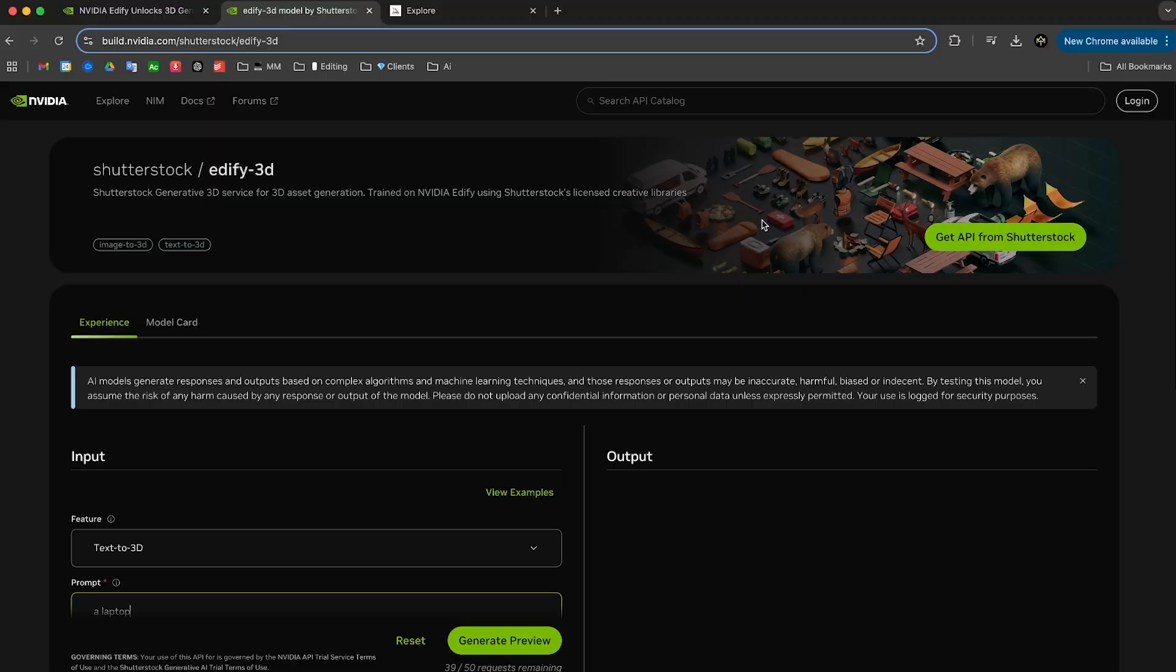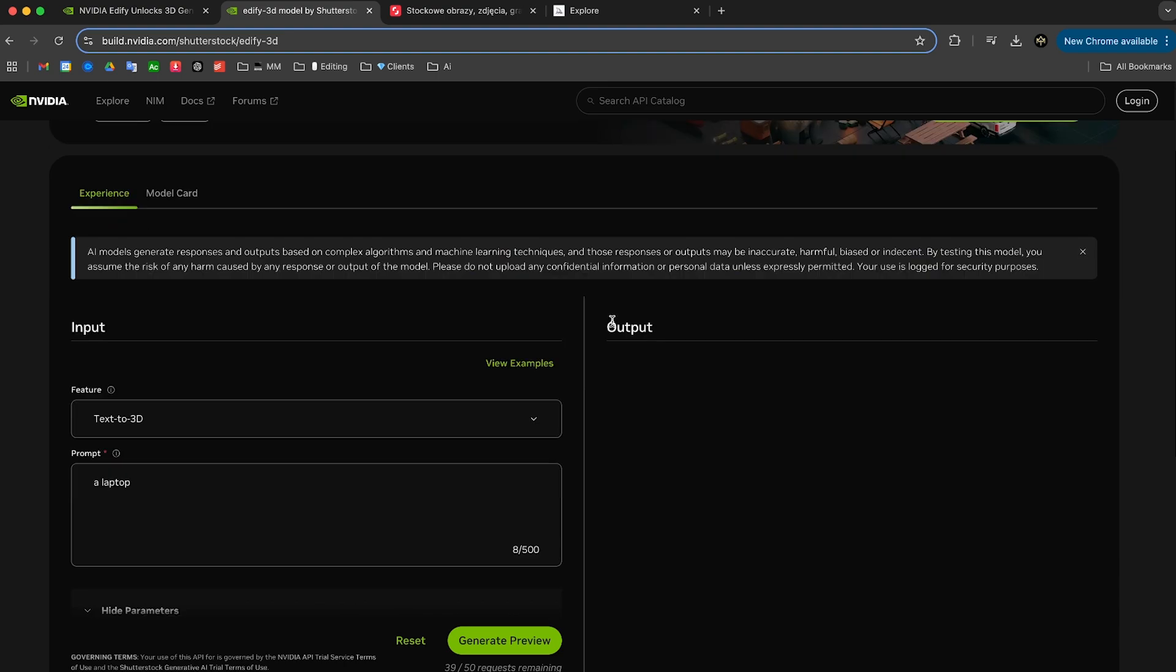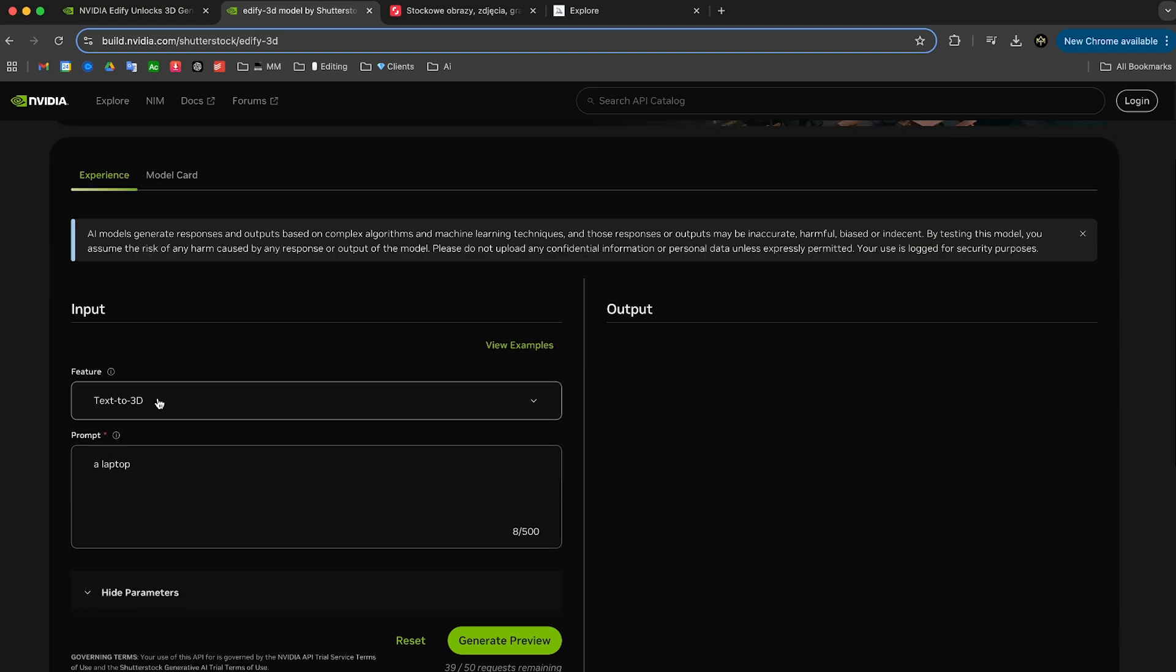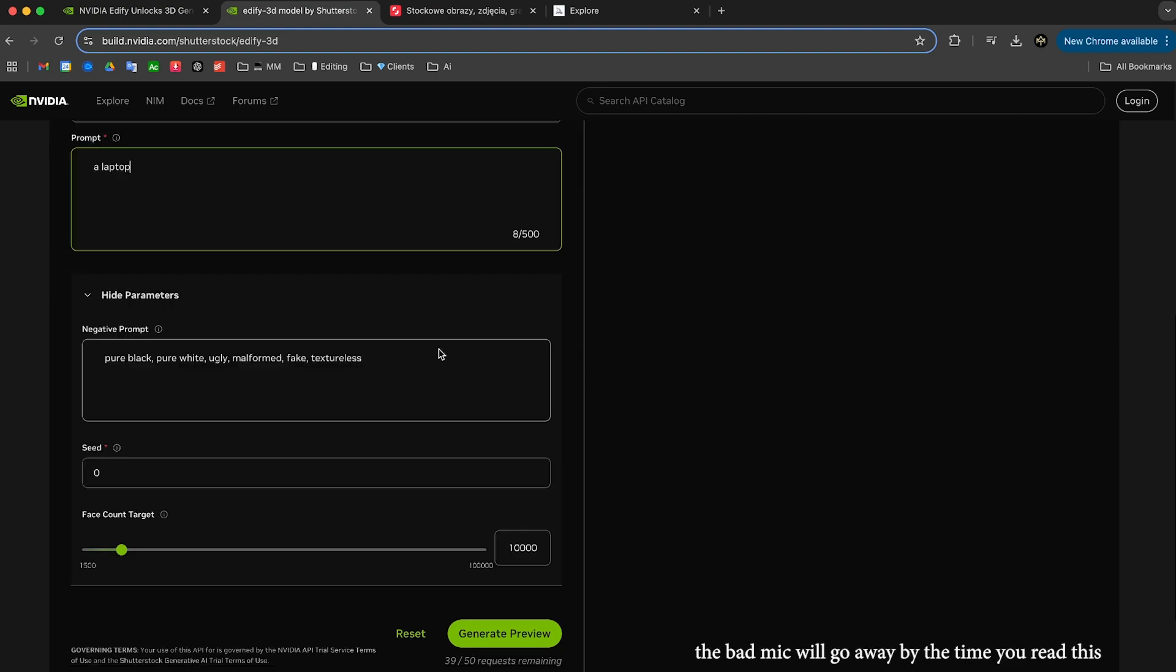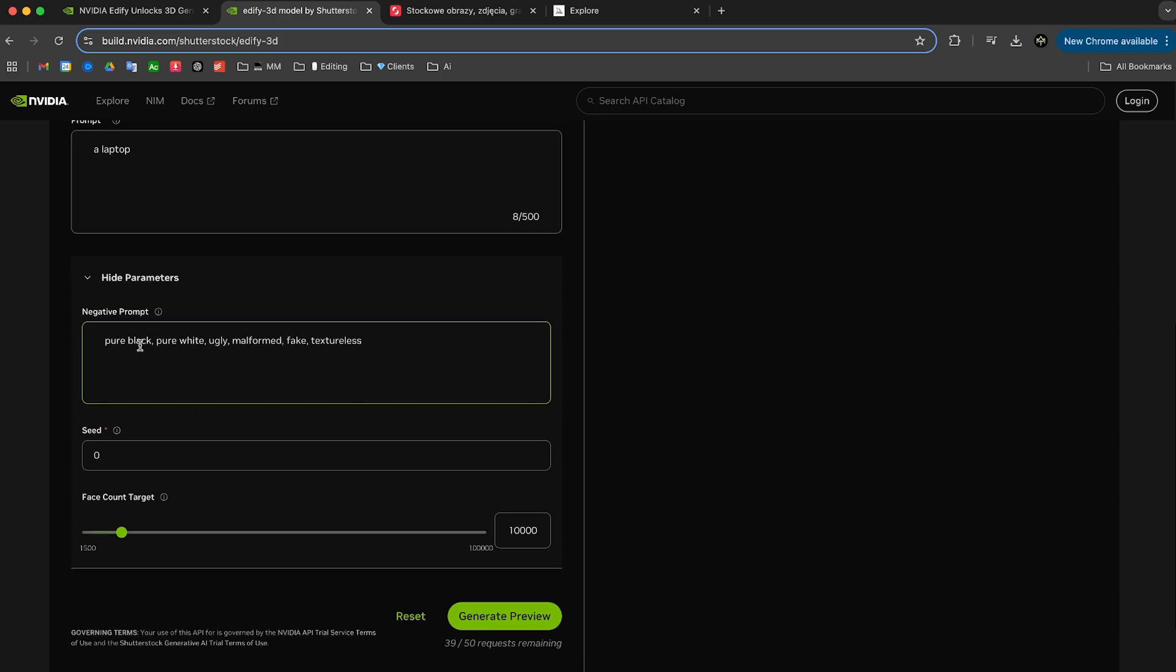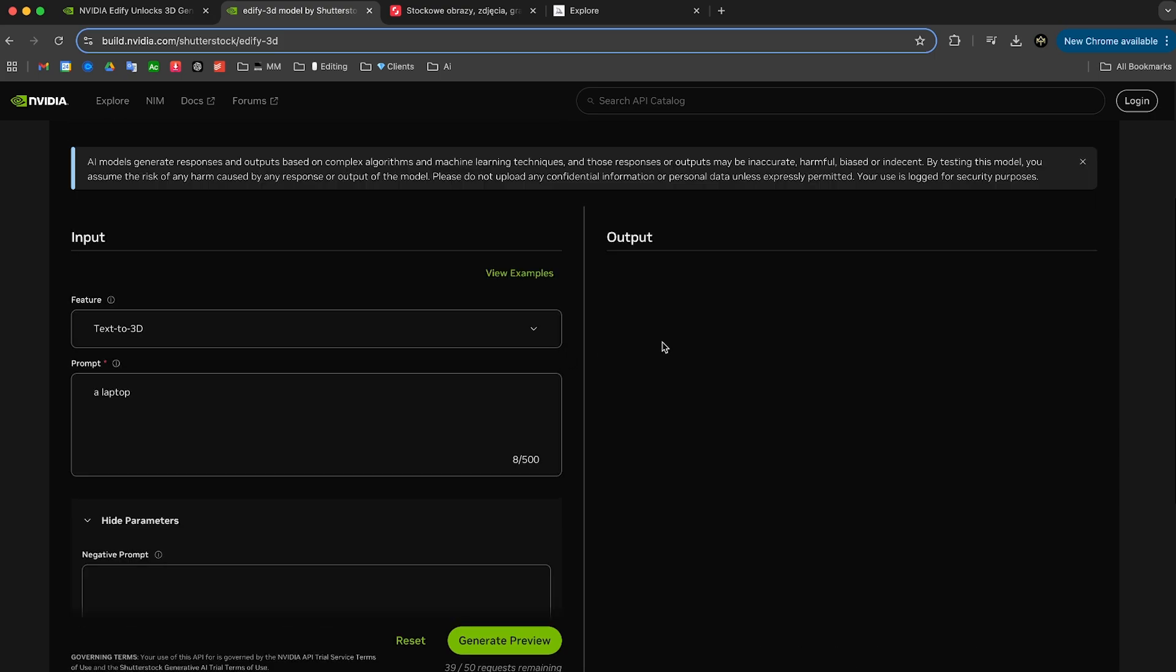NVIDIA came out with a new tool called Edify 3D. I'll drop the link to this page in the description. So once you click on it, you can come down here and let's say you just want to do text to 3D. It's as simple as writing a prompt of any asset that you want. Down here are negative prompts, and in here you essentially write down anything you do not want in your project.